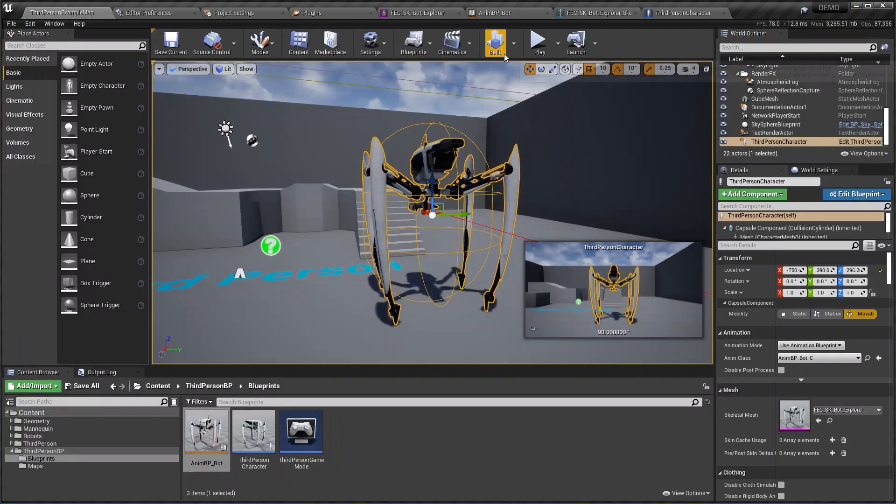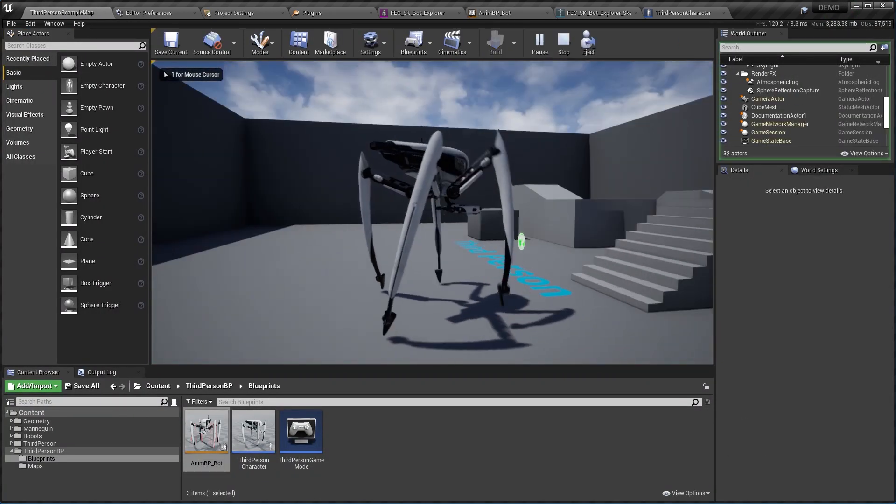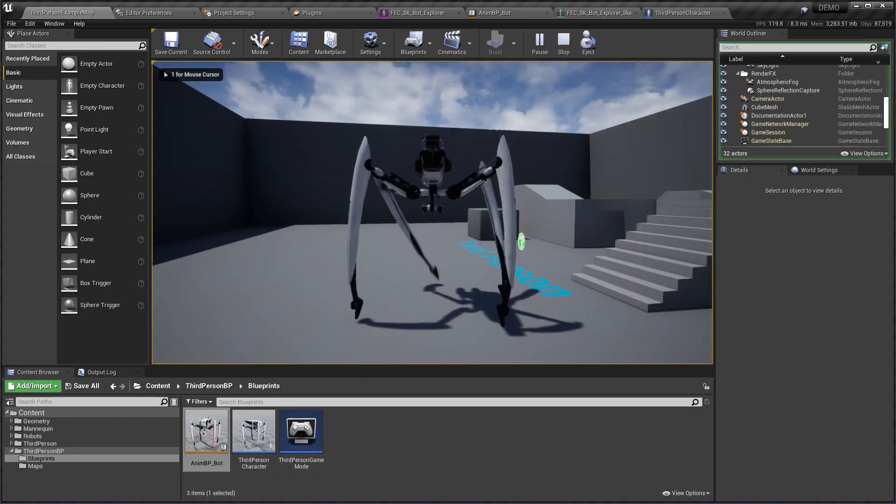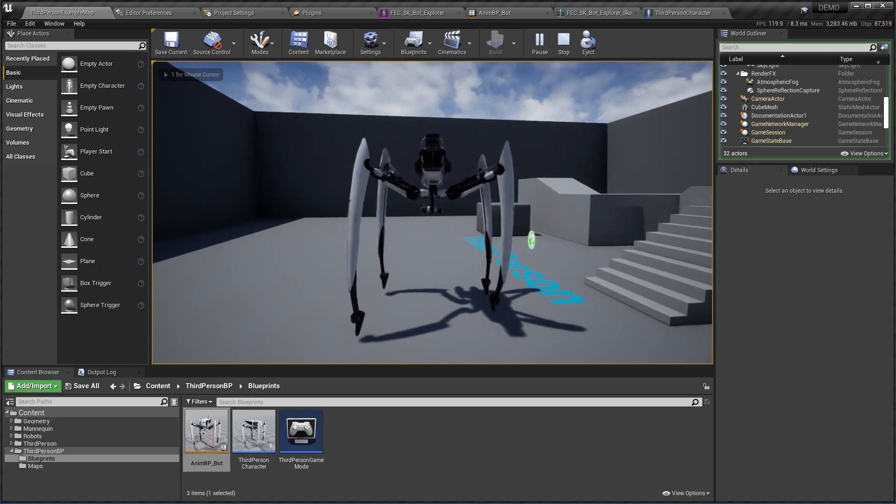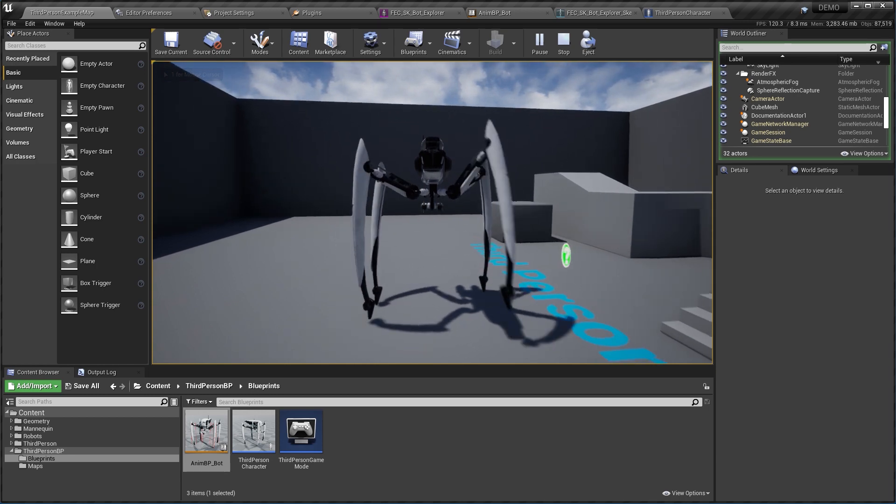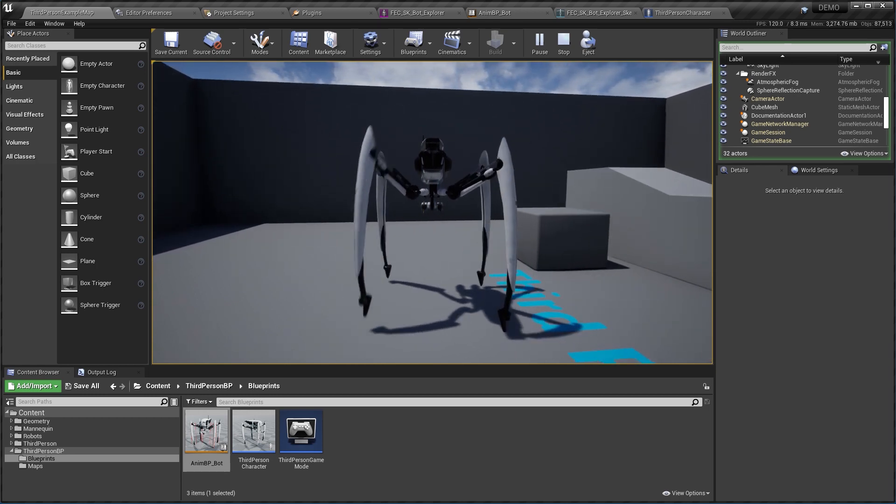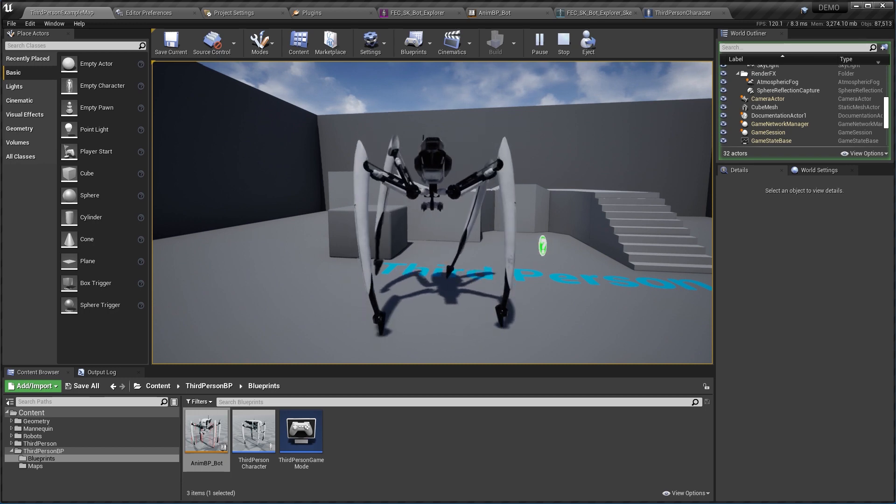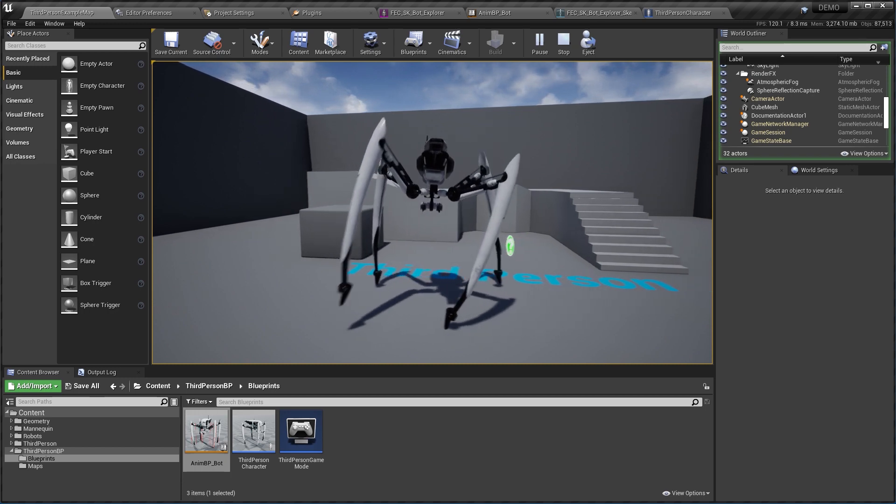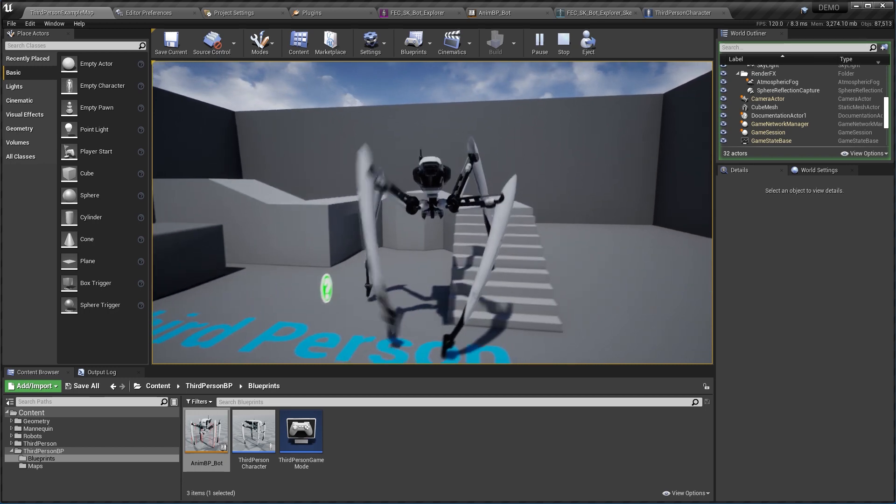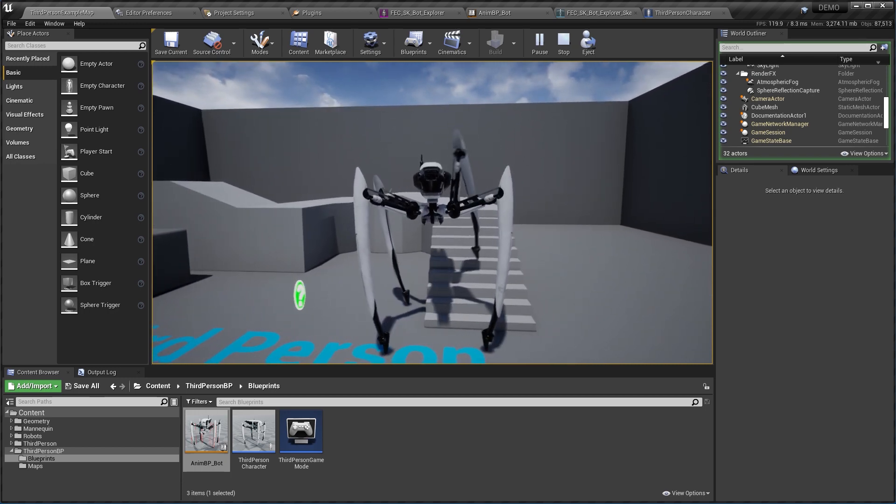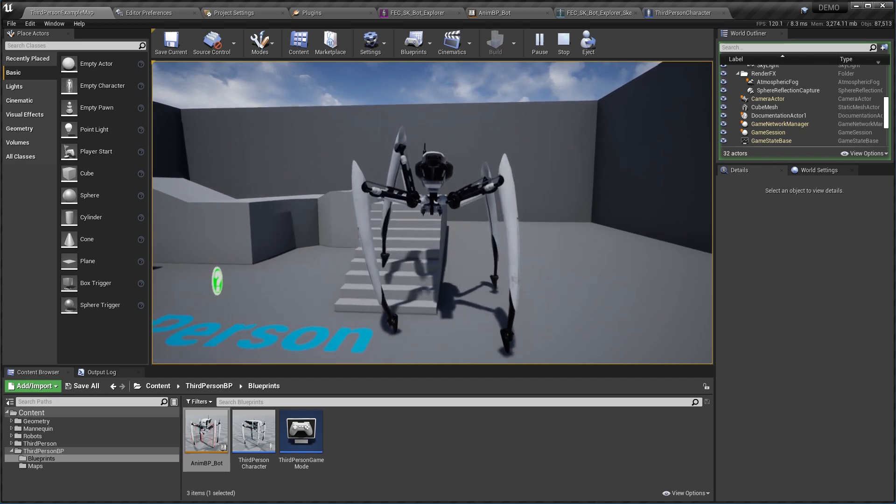All right, so now when I move my model it's way more realistic. I like the way it's positioning its feet and it adapts to the terrain of course. And that's about it.